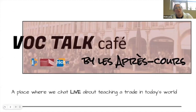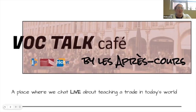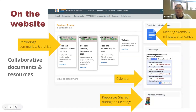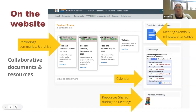Welcome to the Vogue Talk Café, everyone. This is our first session for 2024, and this is a place where we chat live about teaching a trade in today's society. Anything we share with you is available on the Après Cour vocational training website — the collaborative documents, resources, this presentation, and the library of resources are all available there.